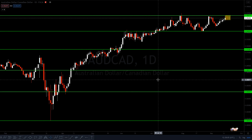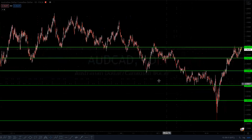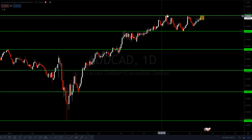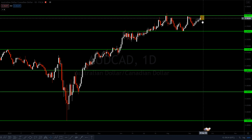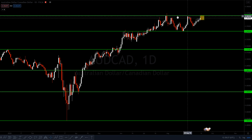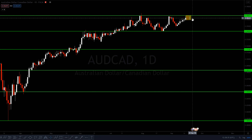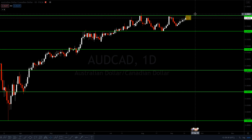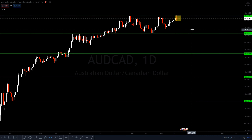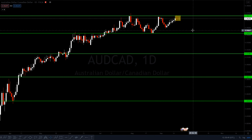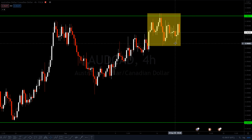This area is also acting as a triple top on the daily time frame — the first touch here, the second touch here, and the third touch here. Despite the indecisive candles at the resistance zone, we need to wait and see: is the market going to break out to the upside, or is it going to be strong to the downside? We wait for confirmation before entering.